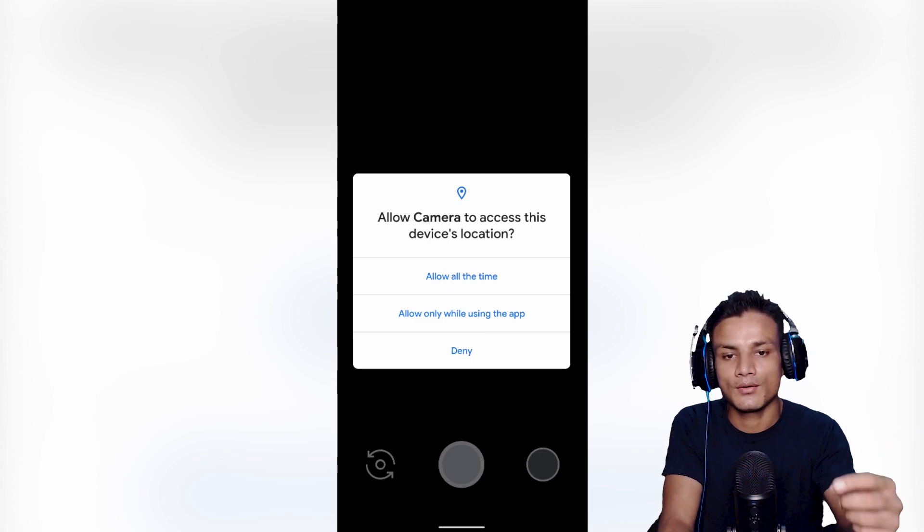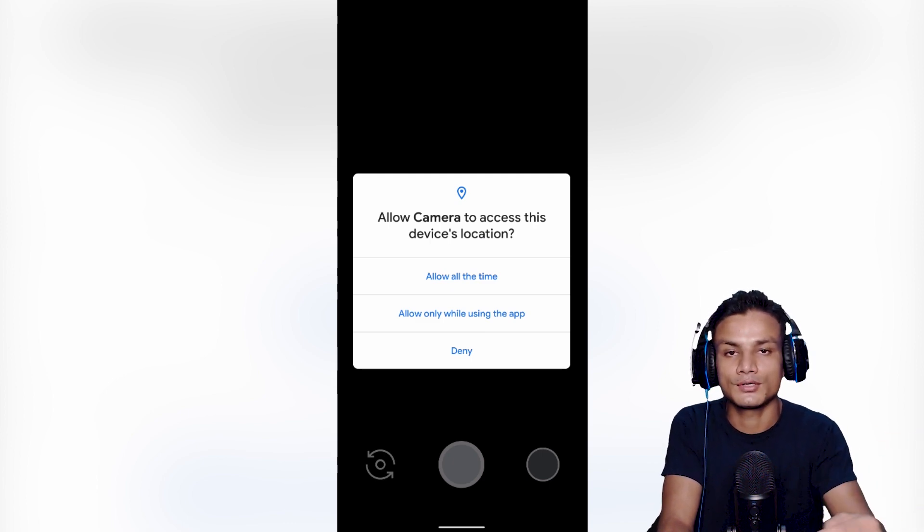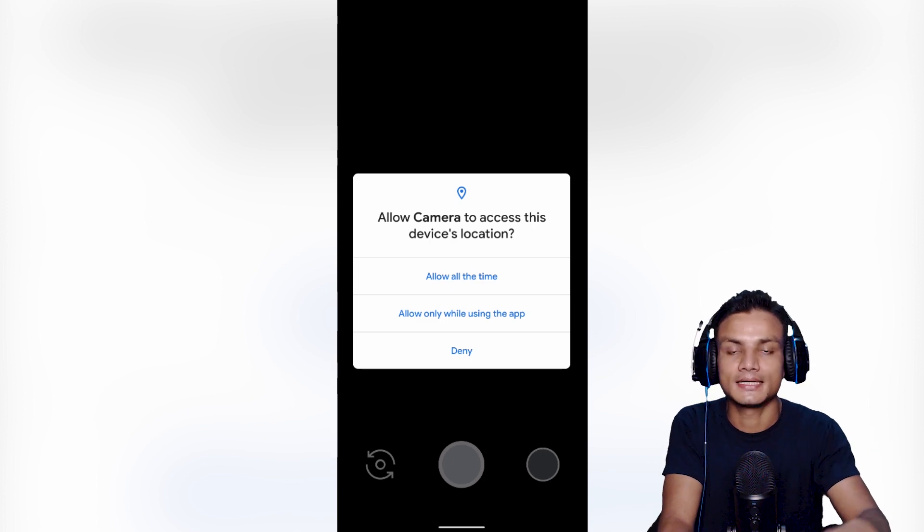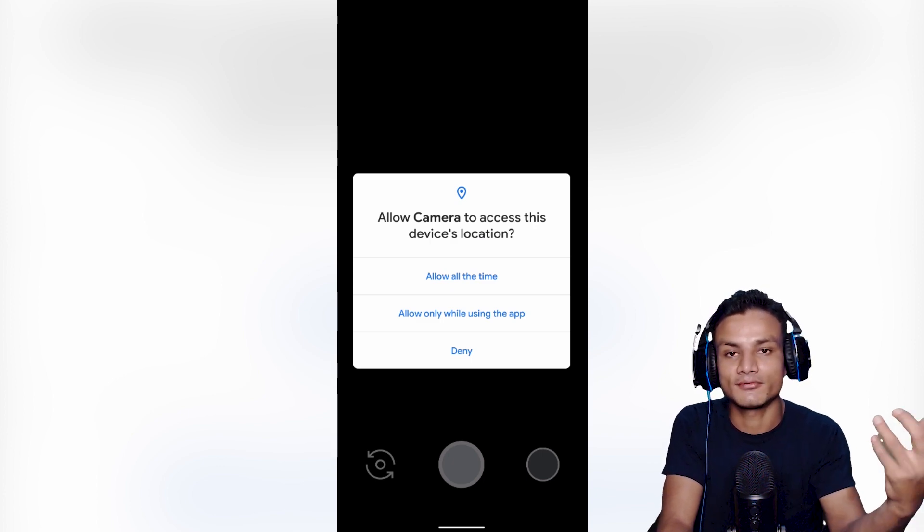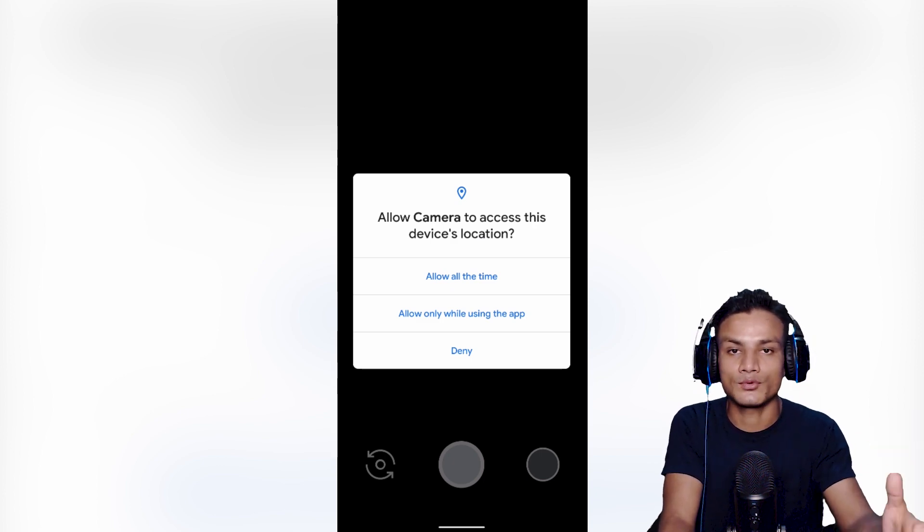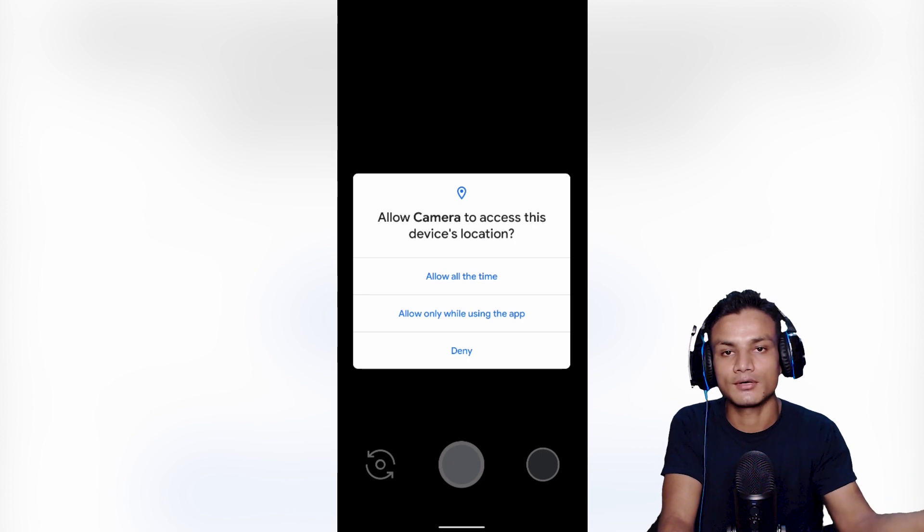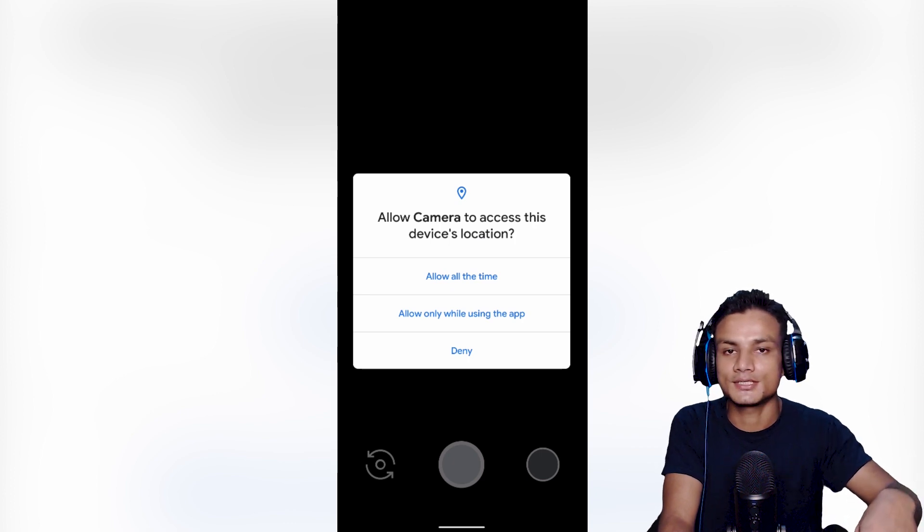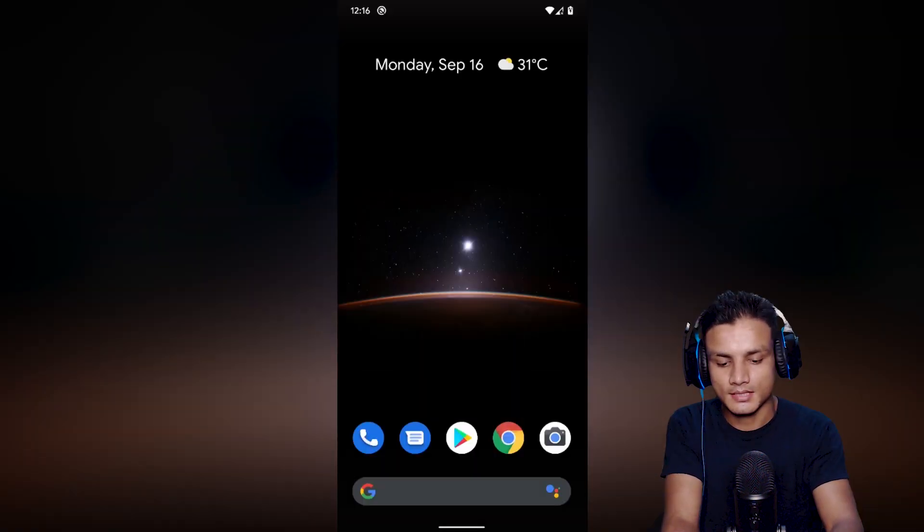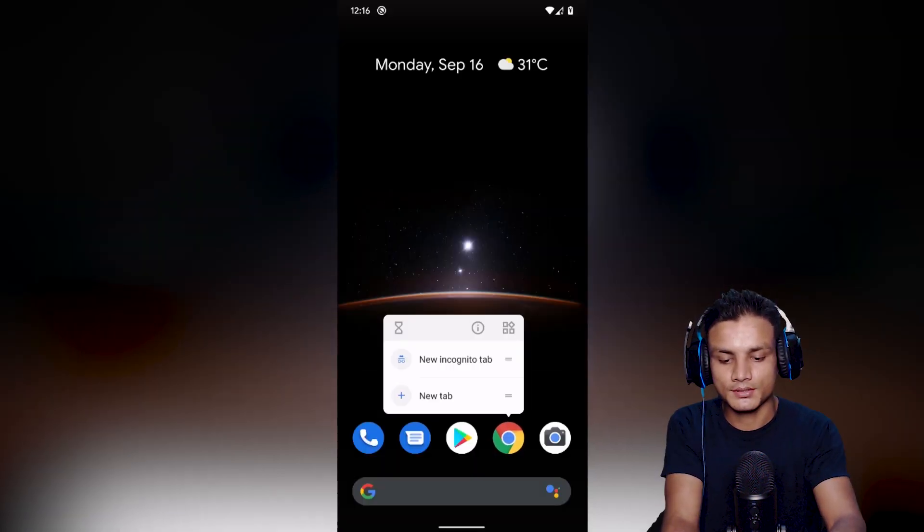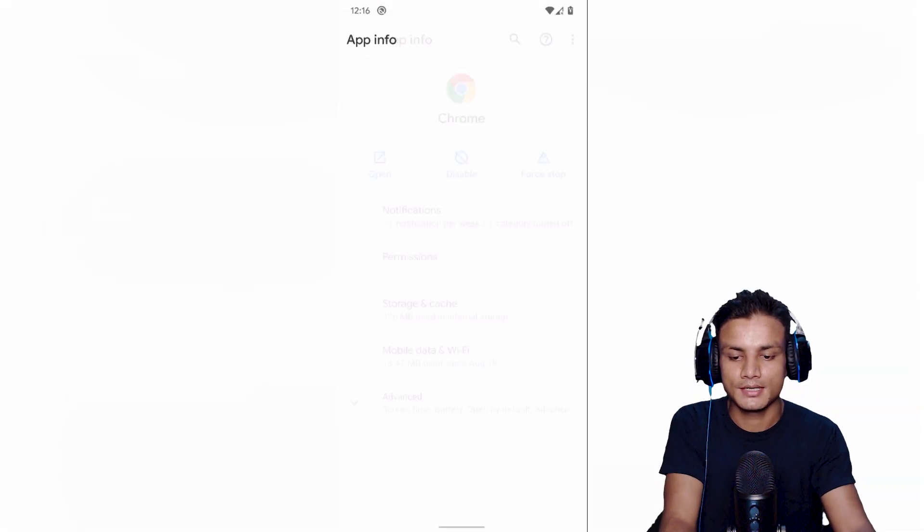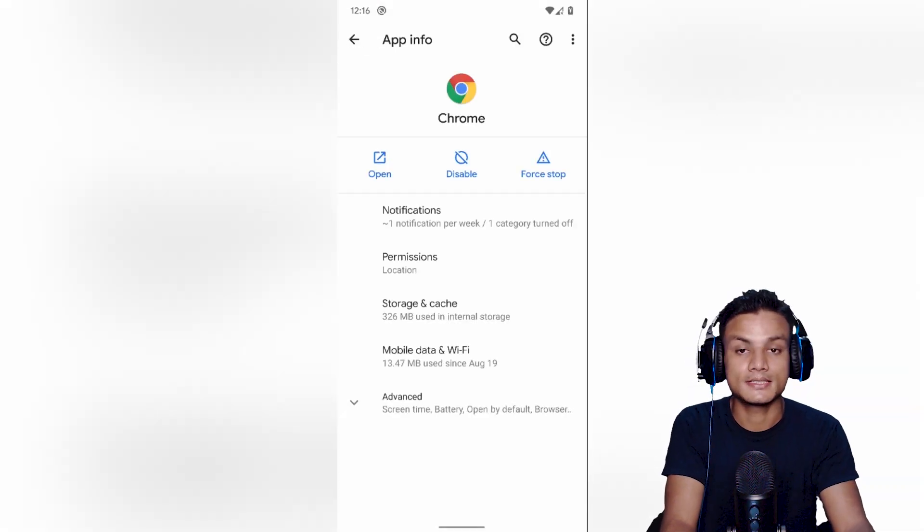By selecting allow only while using the app, which means the application needs to be opened if they want to use the location. By selecting the second option we can save battery because the app won't use our location in the background. Amazing.